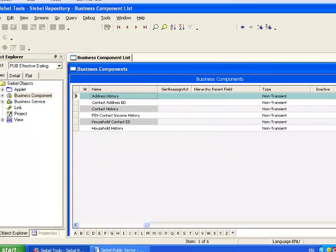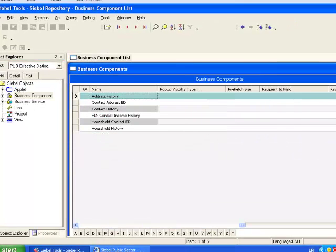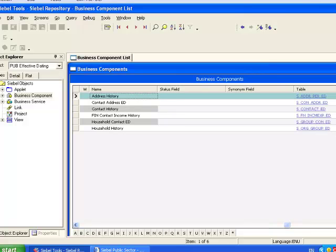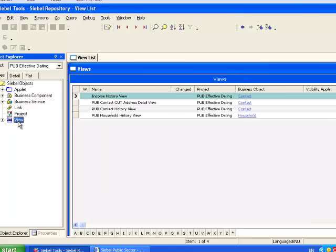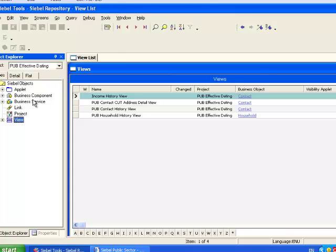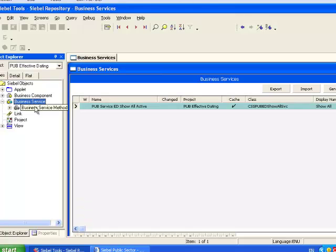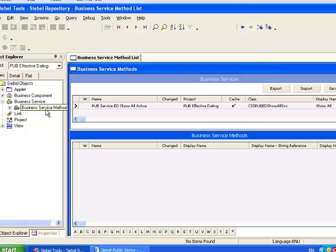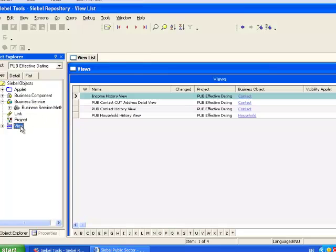each of these business components is using as a base table one of the tables we discussed yesterday, and a number of views specifically for displaying the history of several effective dated objects and fields, as well as one mystery business service. We're going to focus on understanding how these views benefit the end user.